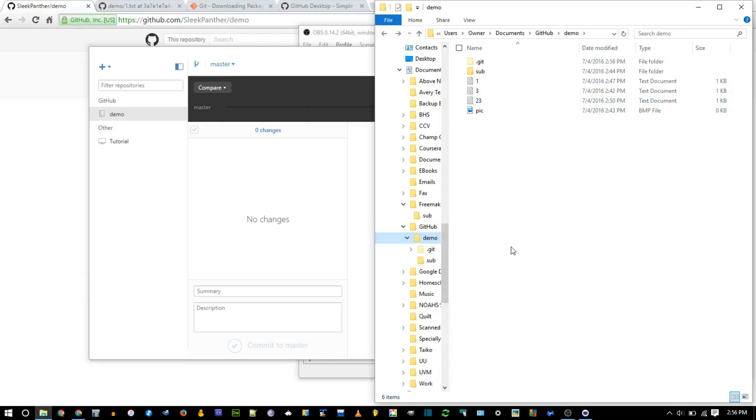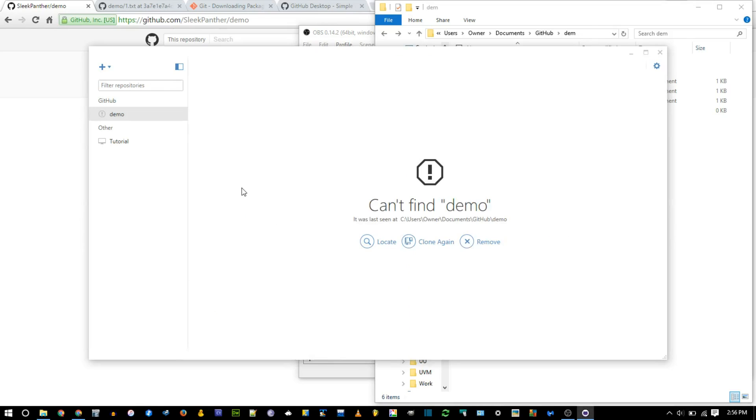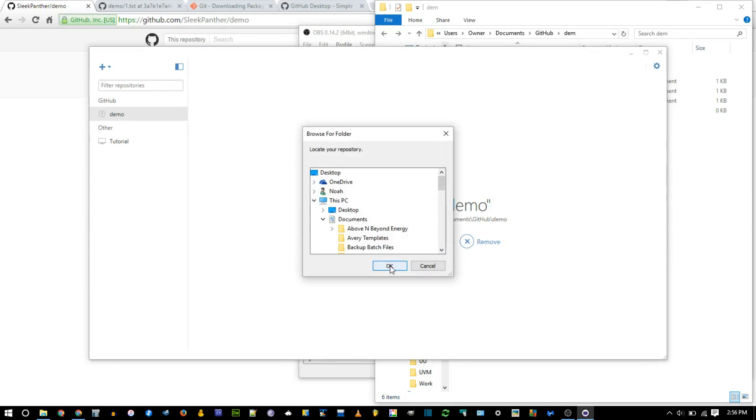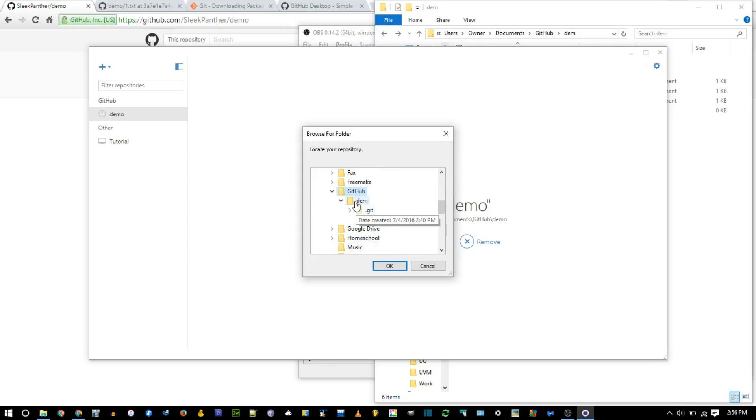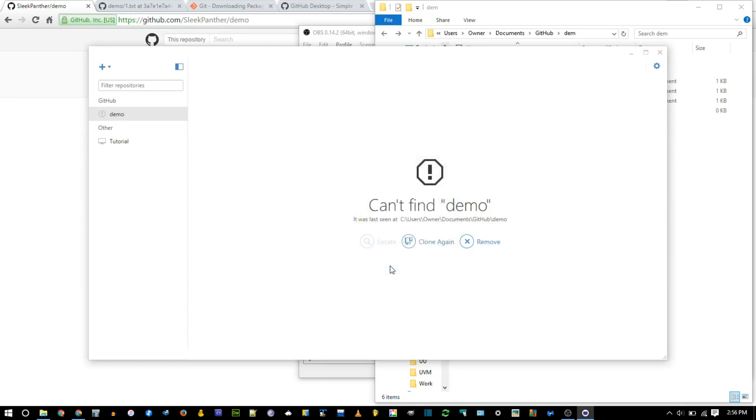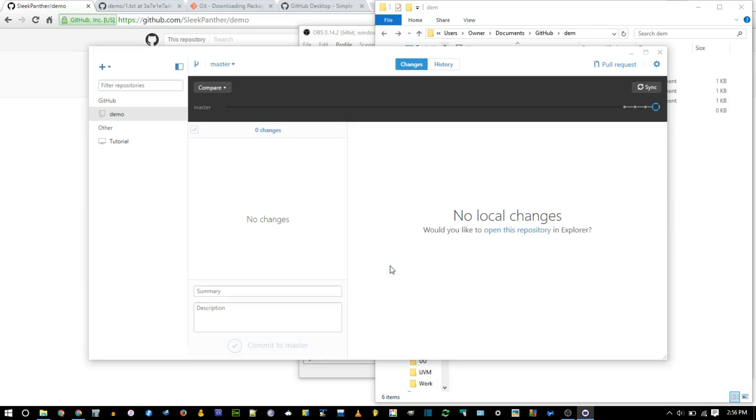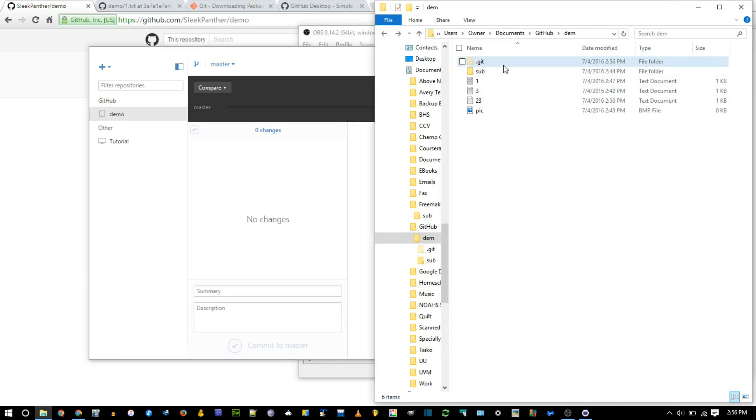One thing you might encounter is, say you accidentally renamed the containing folder. You just called it dem instead of demo. Now when you go into Git and say, ooh, we can't find the repository. Now you need to go locate it. And of course, we know exactly where it is. It's in GitHub. And then it's in dem instead of demo. You click OK, and it finds everything. Basically, it's looking for that .git folder. So you just need to make sure that if you rename it, it might disappear. But as long as you know where you put it, it's fine. And you can right click and remove it. But that just removes it from the GitHub desktop app. It still keeps all the files on your computer.